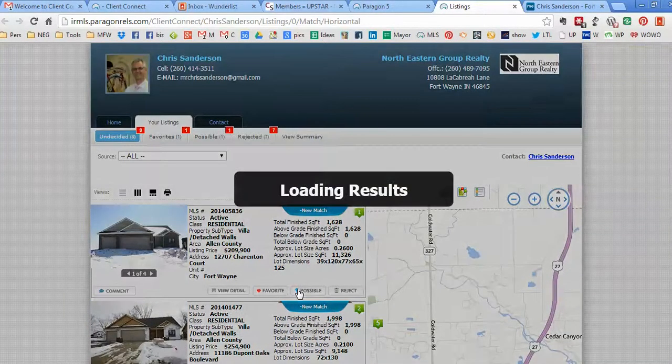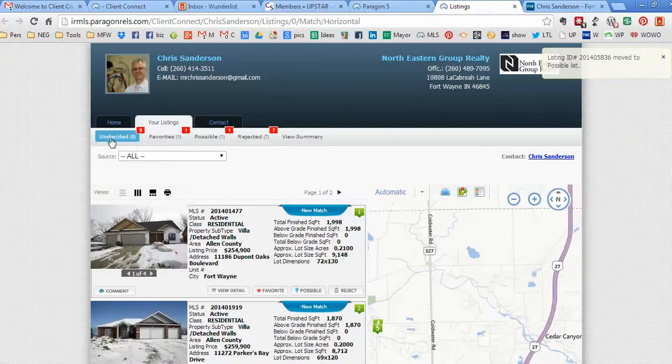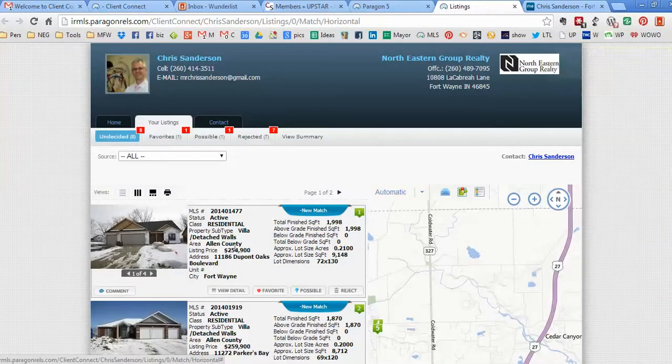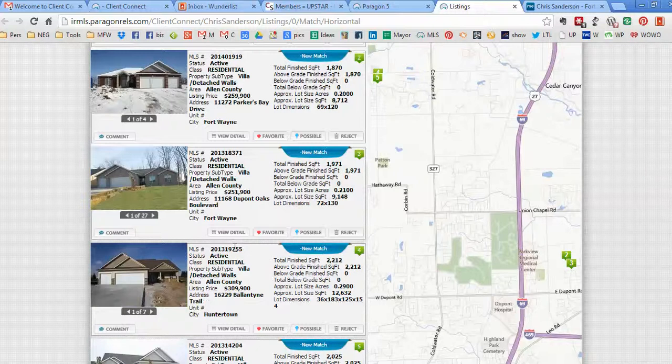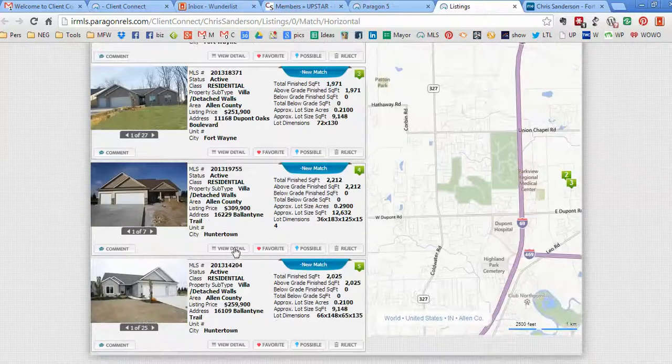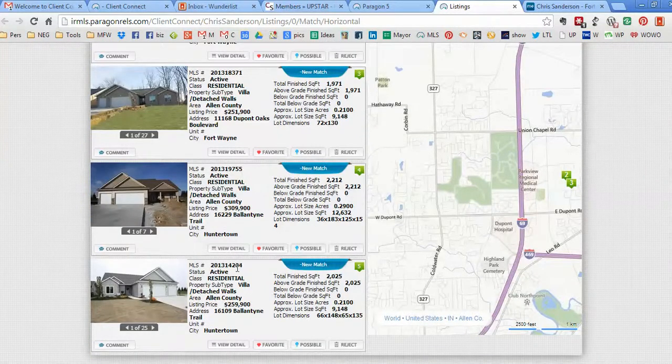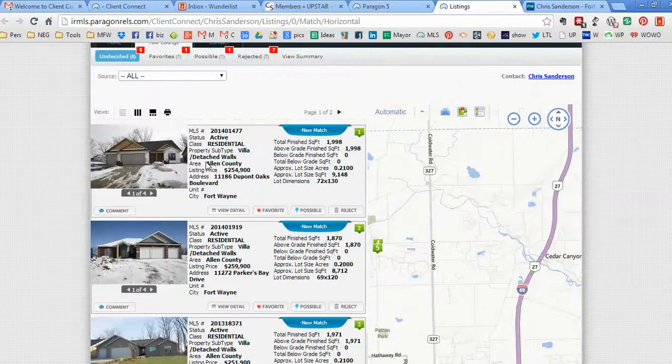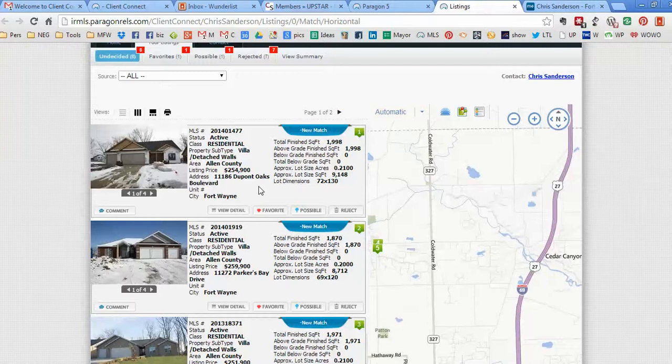If you're a serious buyer and want to go see some, you pick out the top five, put them in your favorites, and tell me, 'Hey Chris, I got five in my favorites that I'd like to see.' I have access to see which ones are your favorites, and I can set them up and show them to you. How cool is that?